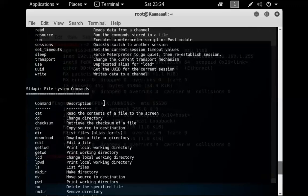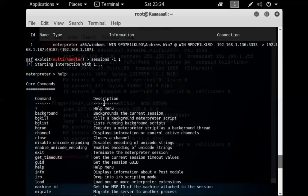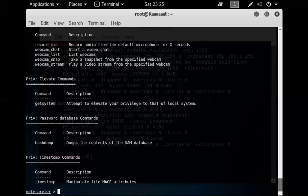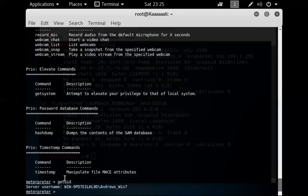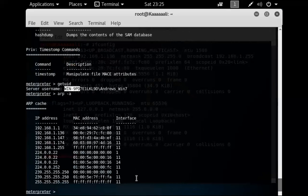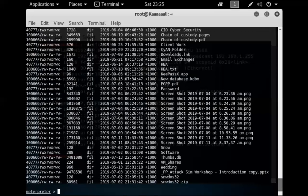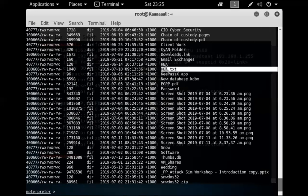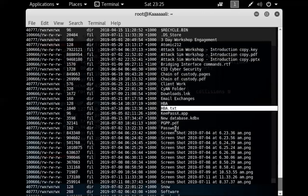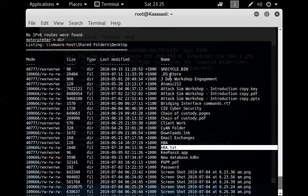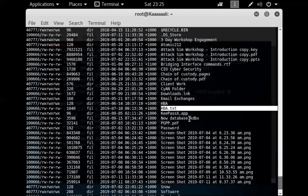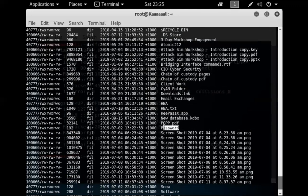There are so many things we can do now. We can get the username with 'getuid', view the ARP table, view routing information, do directory listings. I want to look for a password file — I think I created one called home.txt or password.txt. Let me navigate into that directory.